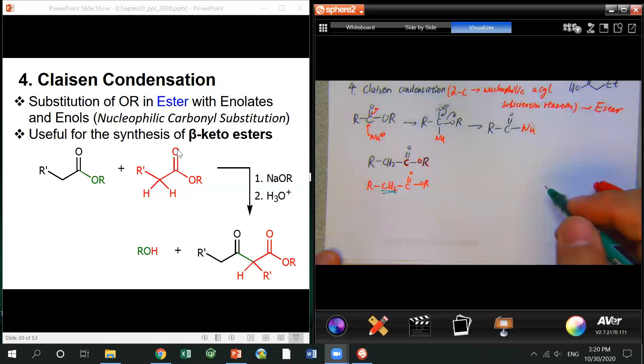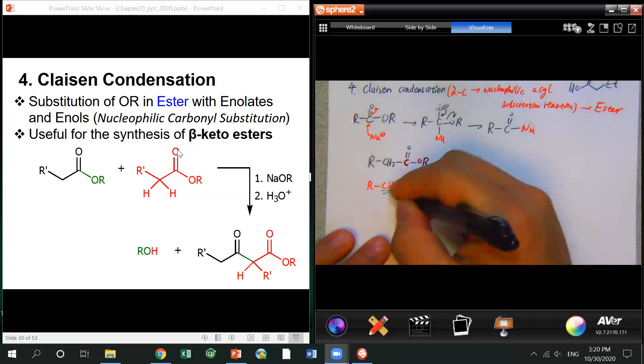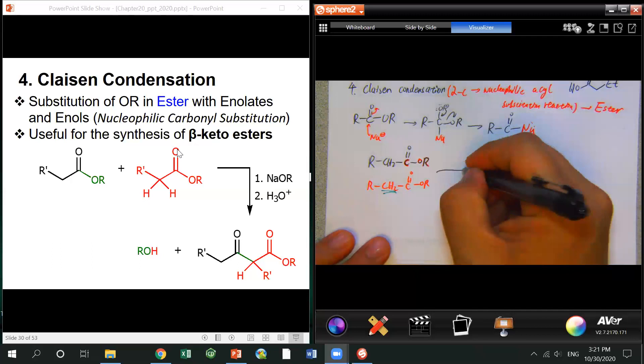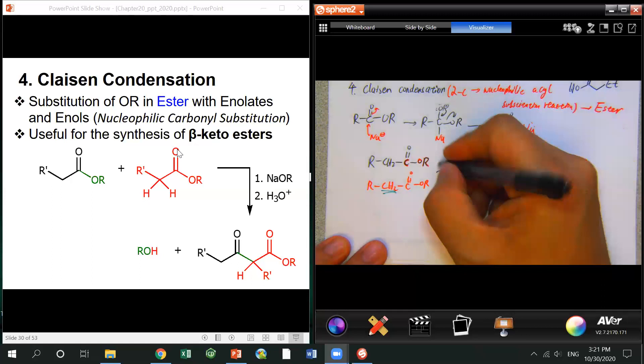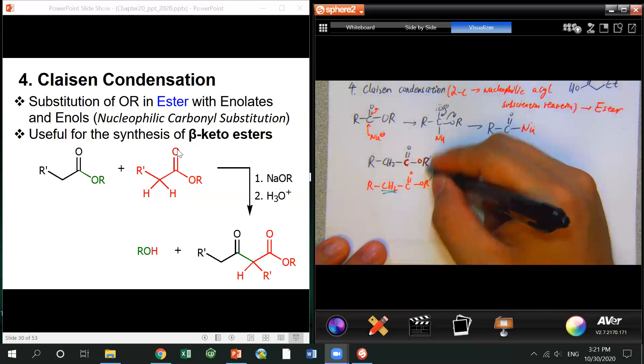One ester contributes the alpha carbon, and another ester contributes the carbonyl carbon and the leaving group. The common base used for Claisen condensation is sodium ethoxide — so the OR must be the same as the ester's OR group. This reaction also normally requires an acid workup as the second step.